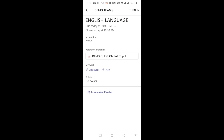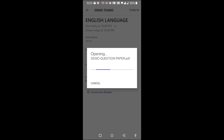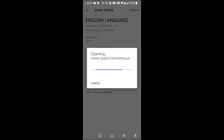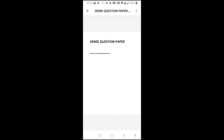Now you can see the demo question paper. I have not made any actual questions inside — I've only written 'answer the following' as a demo. You press the demo question paper PDF to open it. Depending on how big your question paper is and how good your network is, your question paper will open. You can see it opening now. On the top it will be written the subject name, then the questions — but this page contains nothing since it is just a demo.